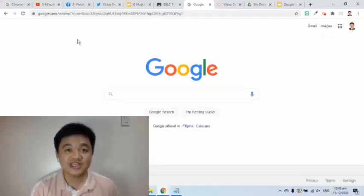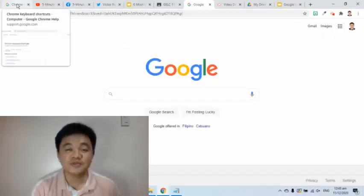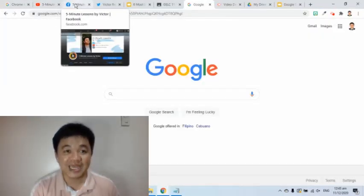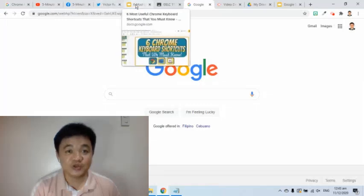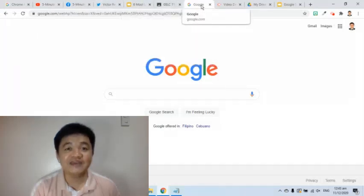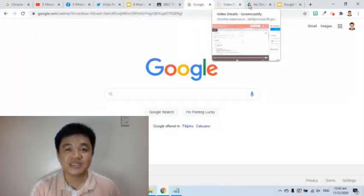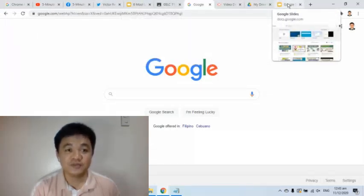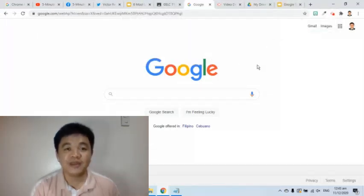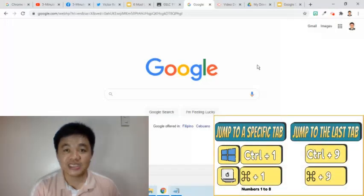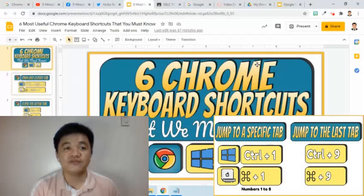The sixth shortcut is used to jump to a specific tab. In this Chrome window, I have 10 tabs. If I need to jump to the fifth tab, I can simply press Ctrl key and the number 5 key.